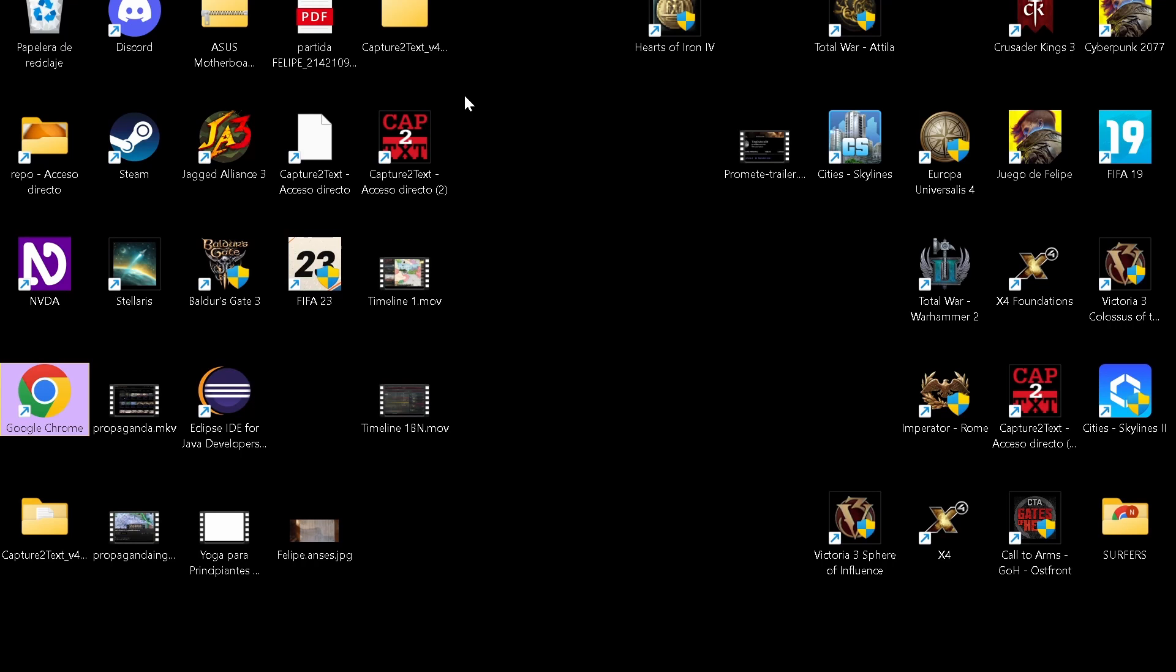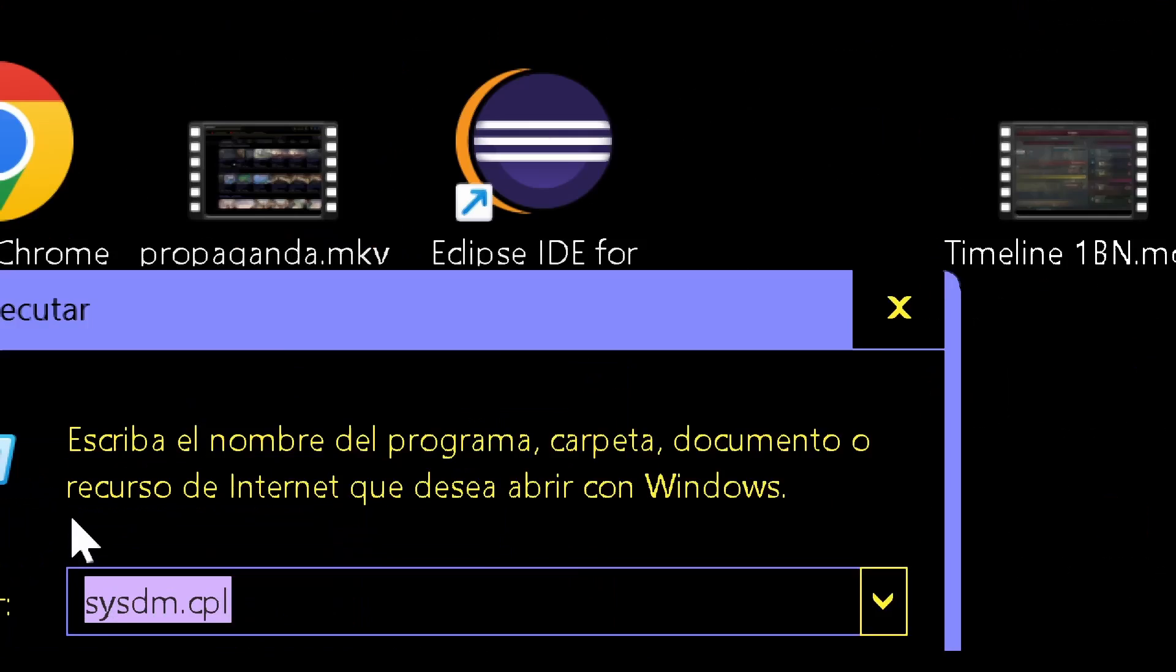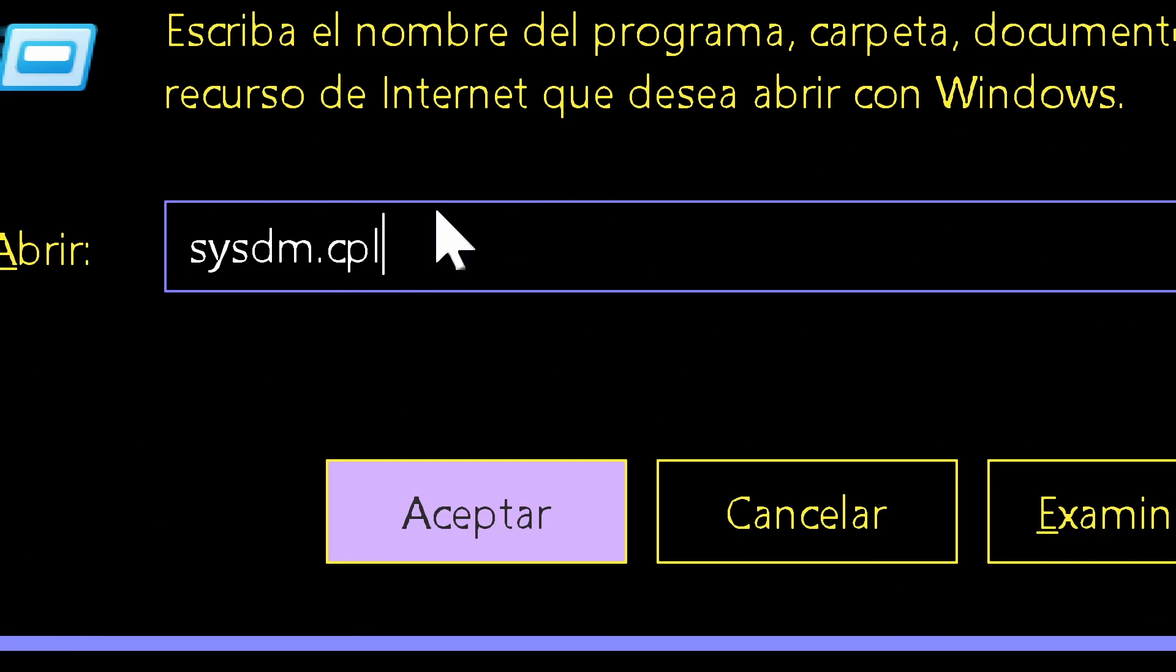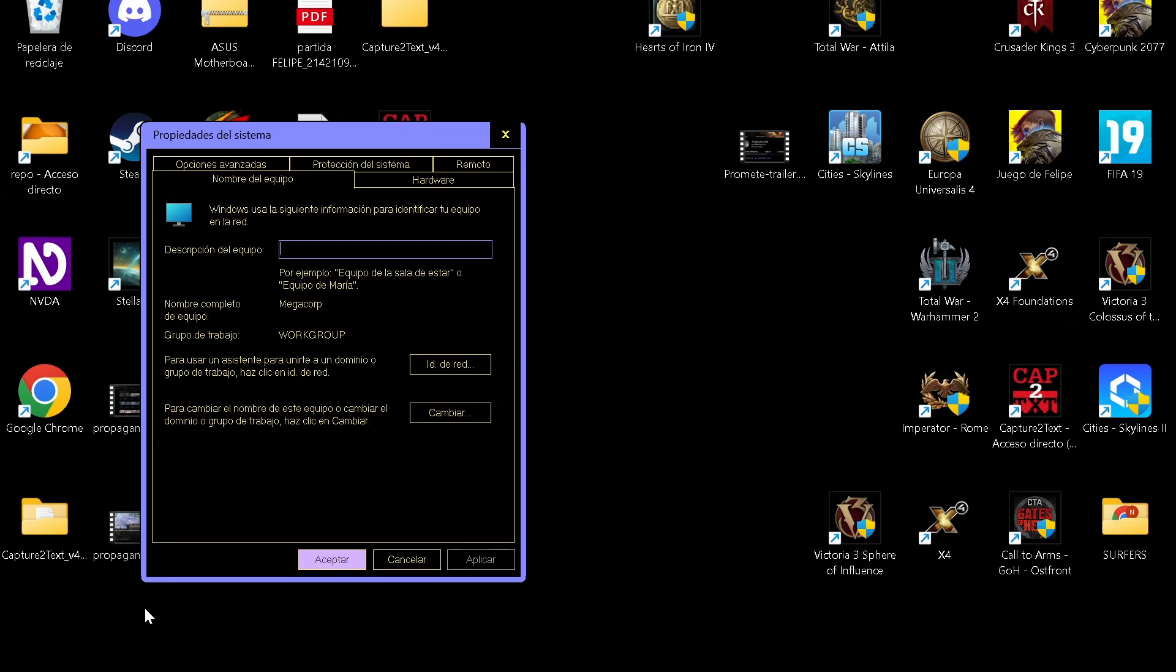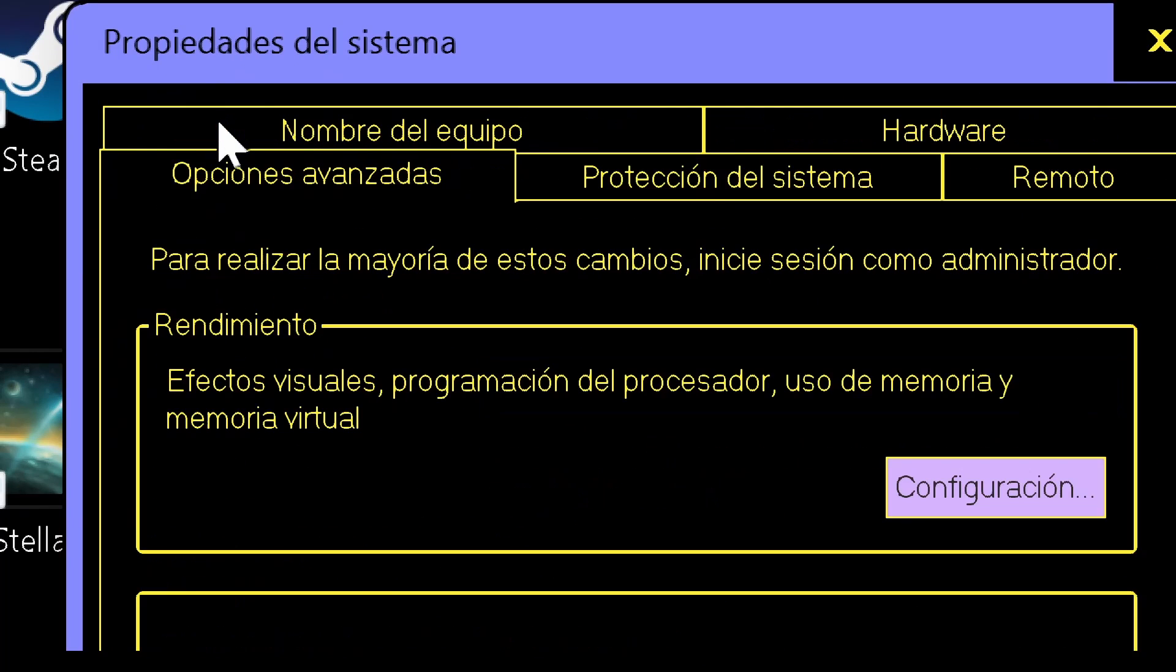And now the solution that worked for me. You type Windows+R and it will appear a window like this one. Here you type what you are seeing right there and you click Accept. This will open this window and here you go to Advanced Options.